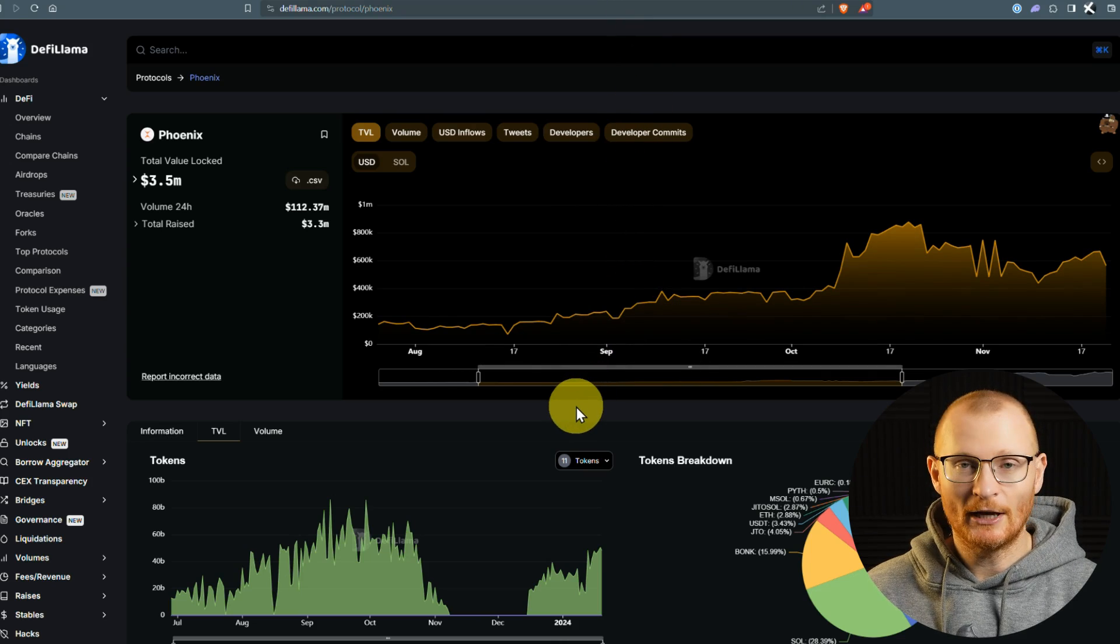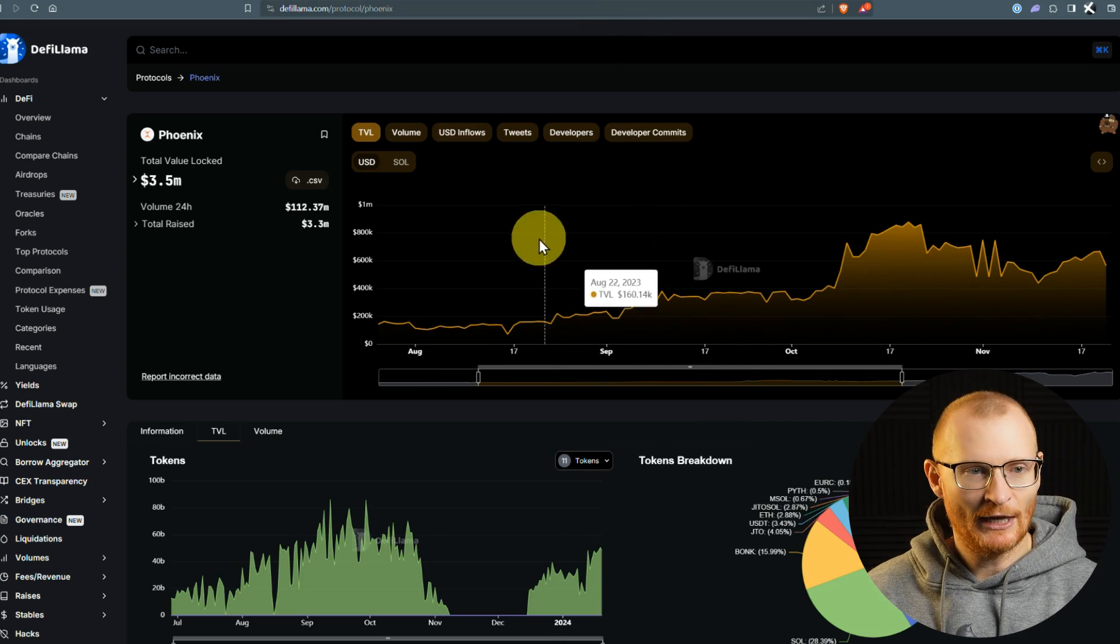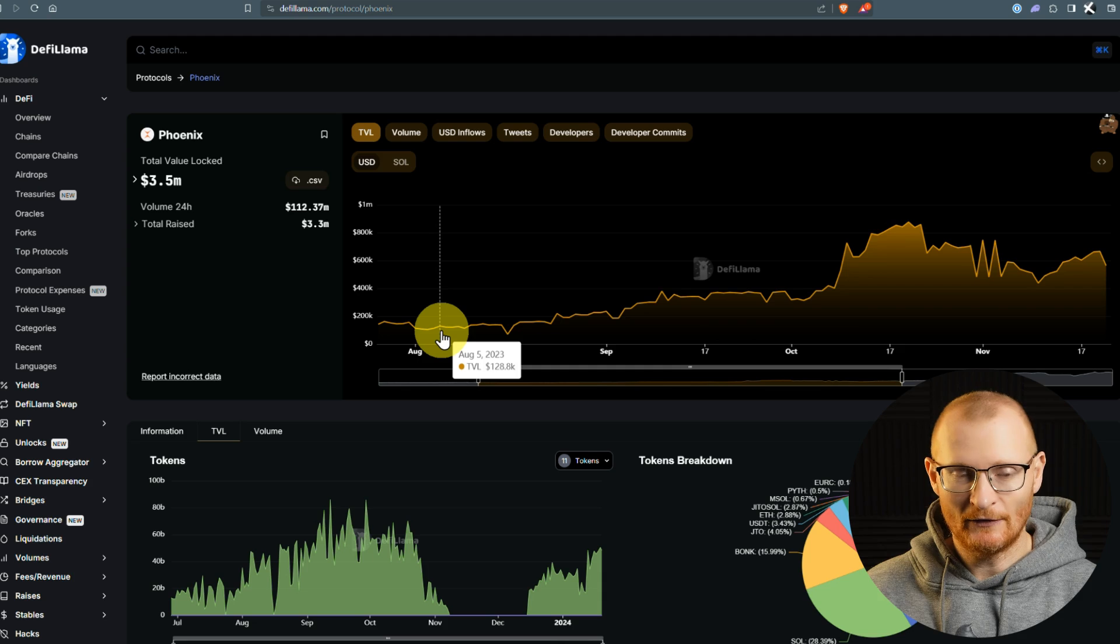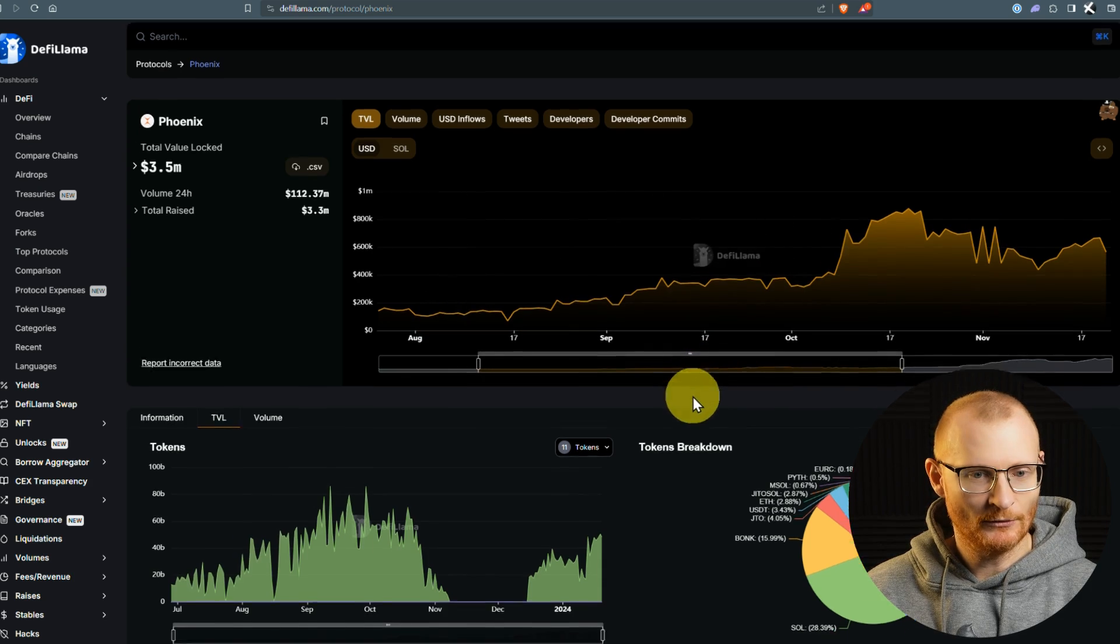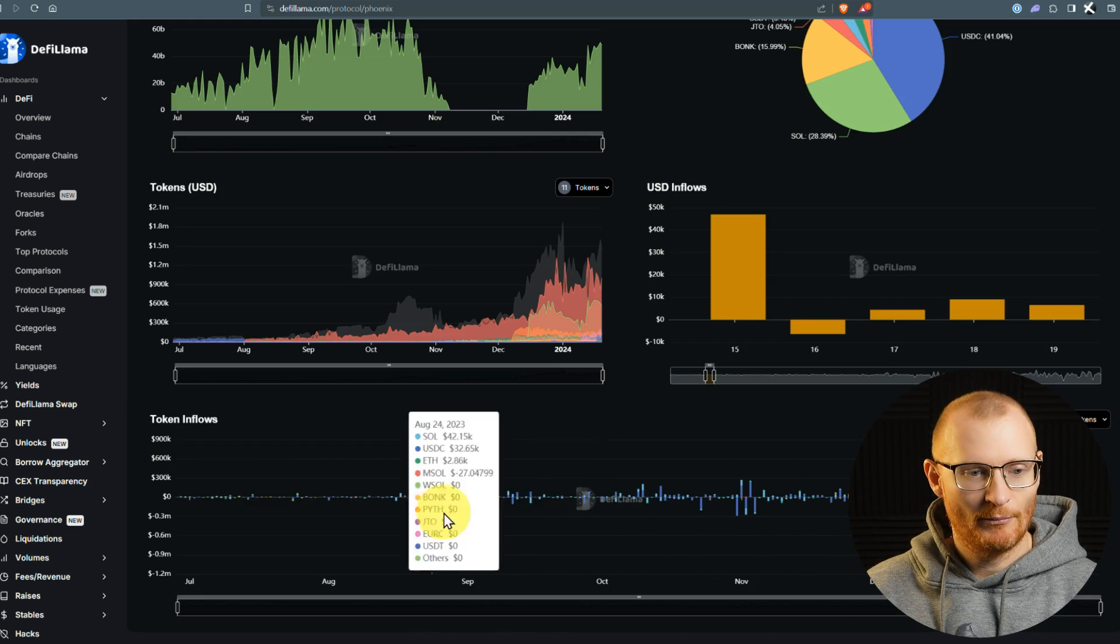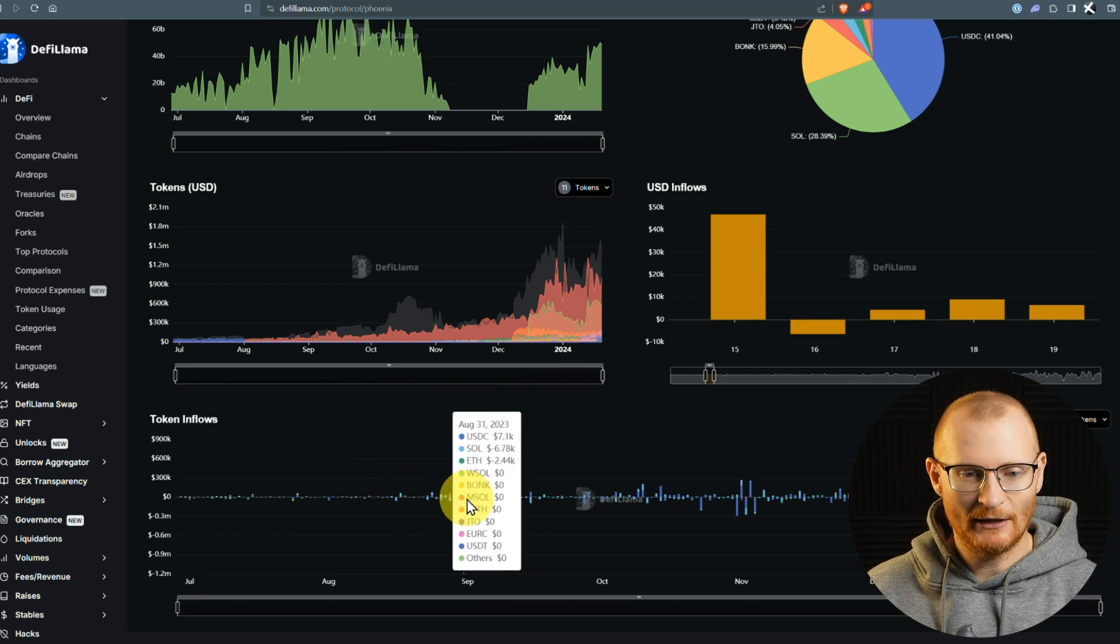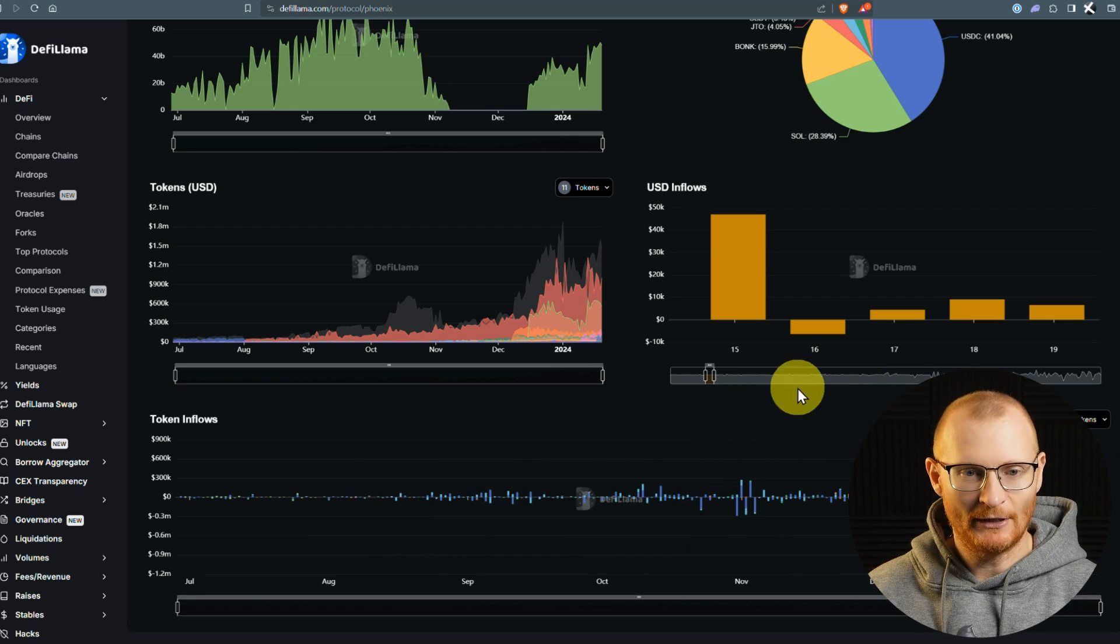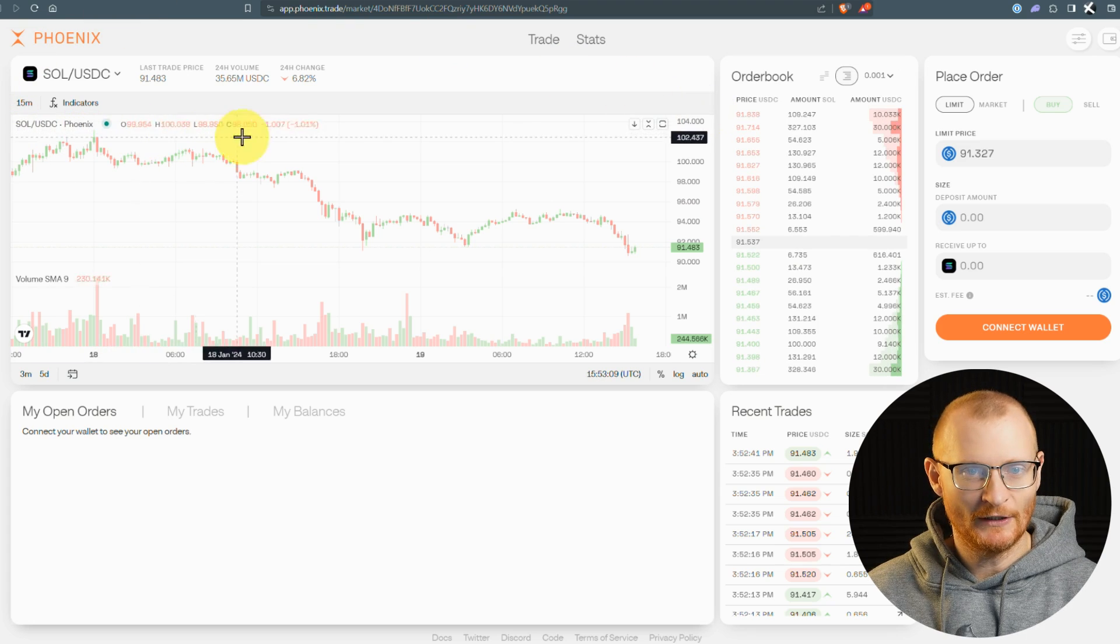I've done a video on how to use DeFiLlama, but all I'm really looking at here is we need a certain amount of TVL, right? TVL does have to grow, and it has been growing, which is good. But we also want to see other things, such as token inflows. Back in the middle of last year, it was very much a bear market, and now we're seeing this nice token inflow happening.